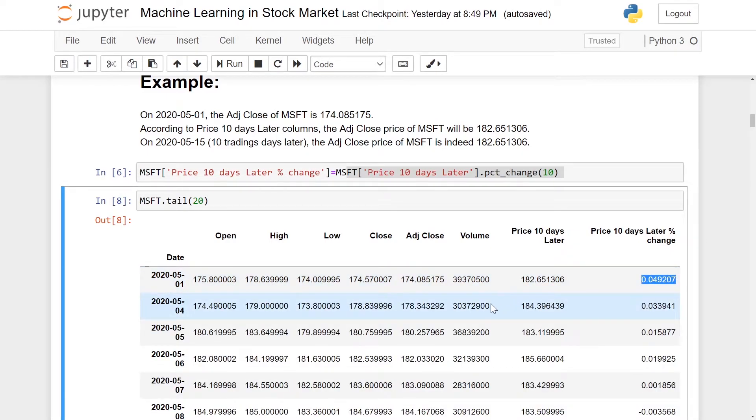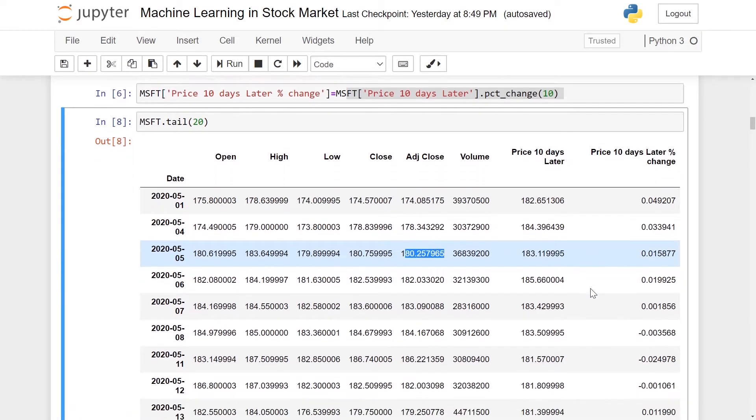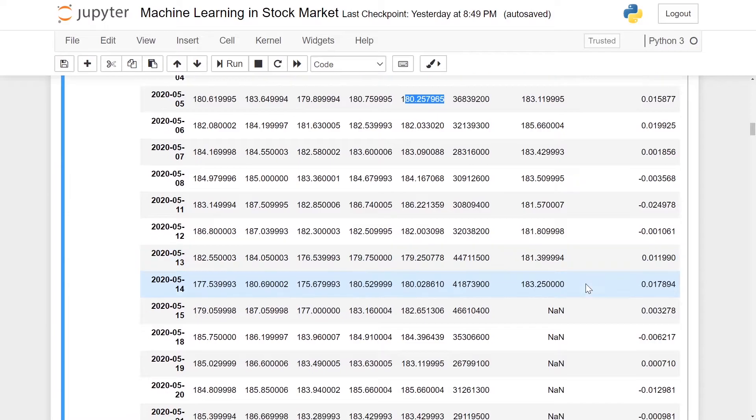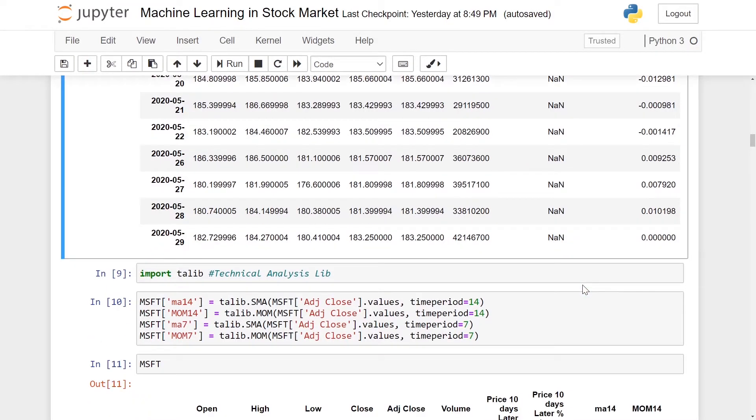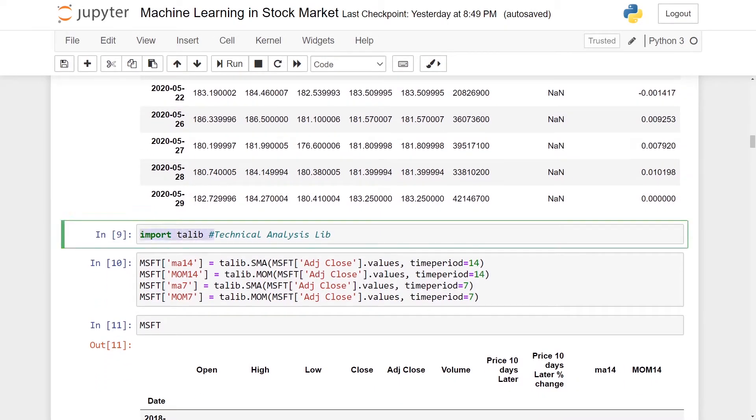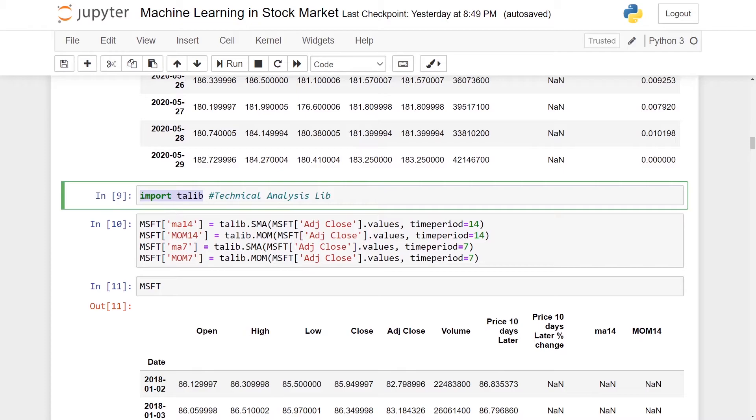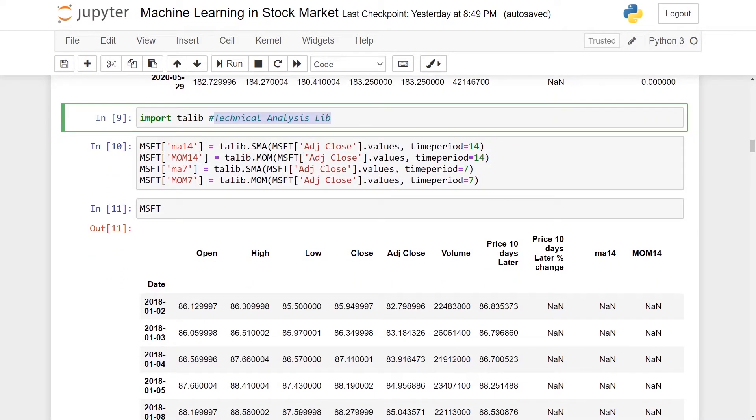Now let's create another set of features. These features we are going to use for technical analysis. We will import the technical analysis library, TA-Lib, which stands for Technical Analysis Library. If you do not have this library, please pip install it.